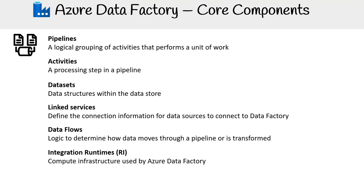Integration runtimes. This is the engine under the hood. The integration runtimes are the compute infrastructure used by Azure Data Factory to facilitate the data movements and compute processes.